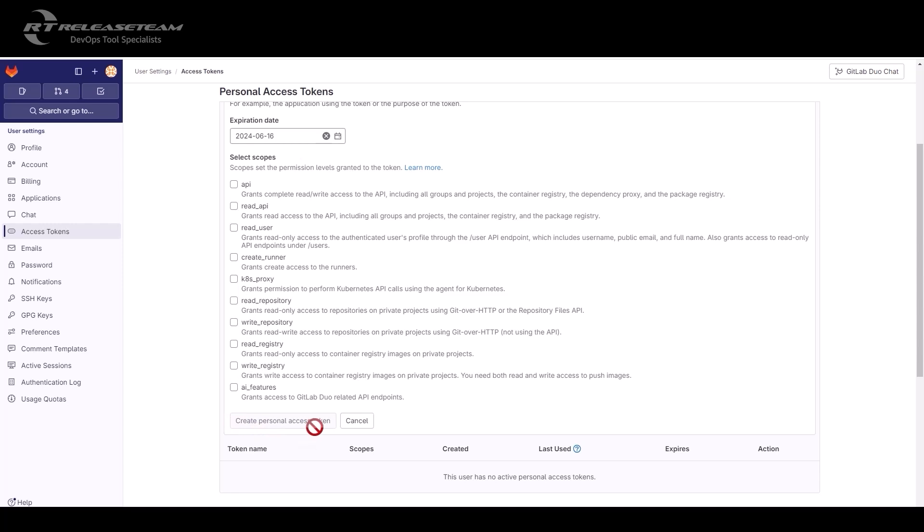Note that a single personal access token can touch multiple areas at the same time. It can reach all your projects, it can reach all your groups, and even your GitLab details. For security reasons, it is recommended to be specific with your scope, or even use a more specific type of token. For example, the group or the project access token.